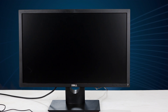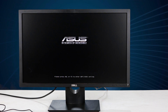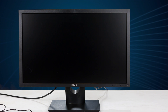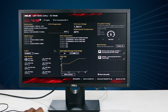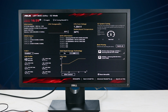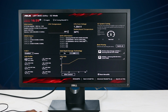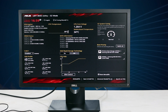This overclocking process is done through the BIOS. If you have a machine, you can access the motherboard BIOS. You can use the BIOS interface on the ASUS board to make it easier to use.